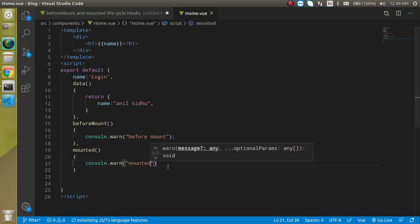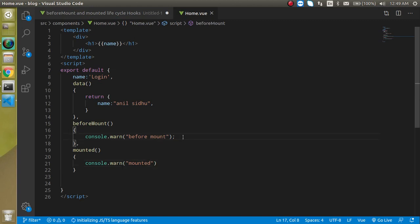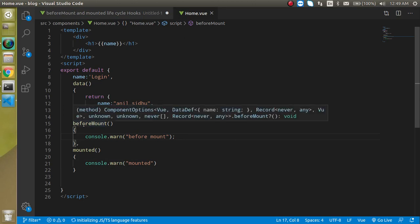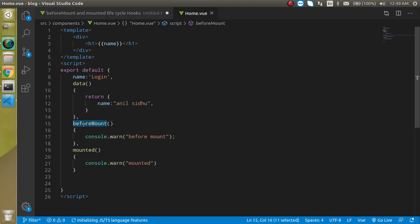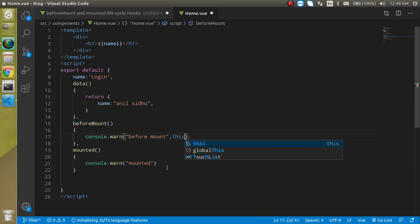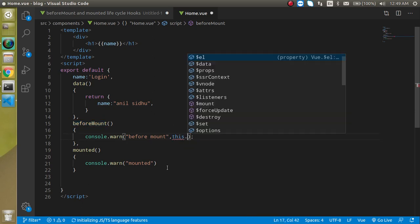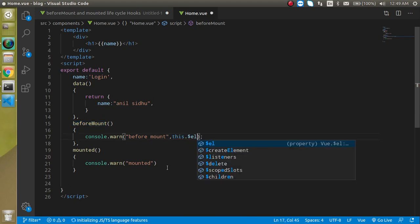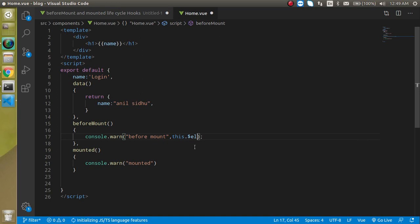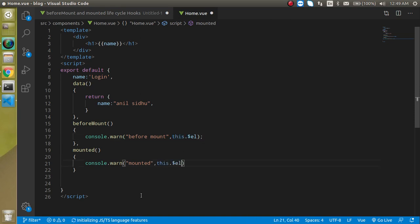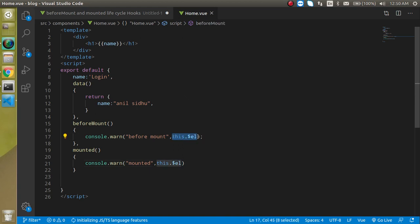How we can check that? How we can prove that beforeMount is called before HTML is ready? For that, if I put here this.$el, here as well as here, you will find that in beforeMount this will be undefined, and here we will get the HTML.